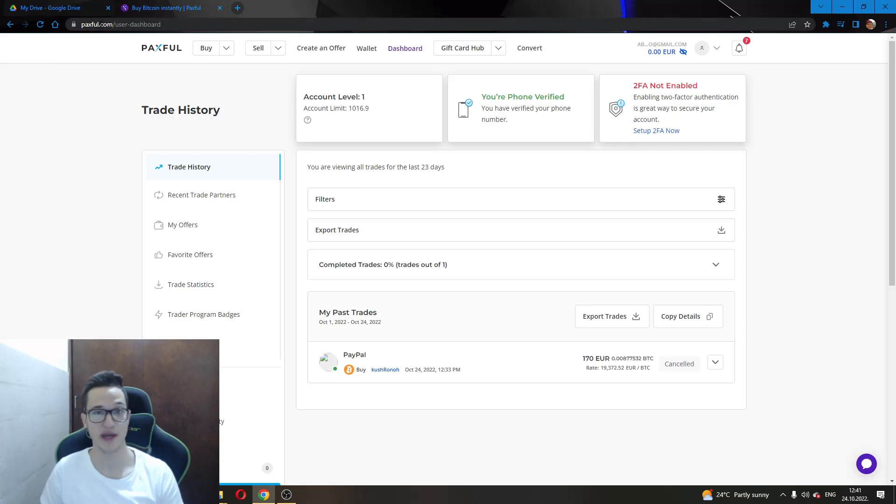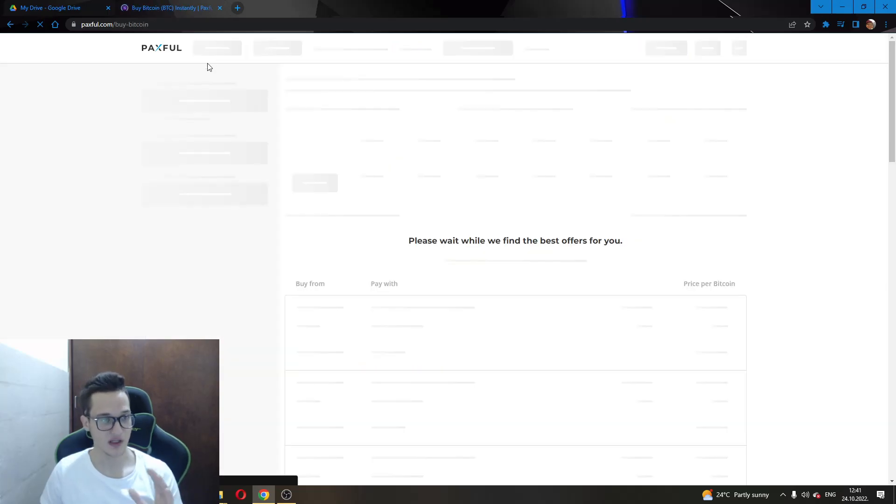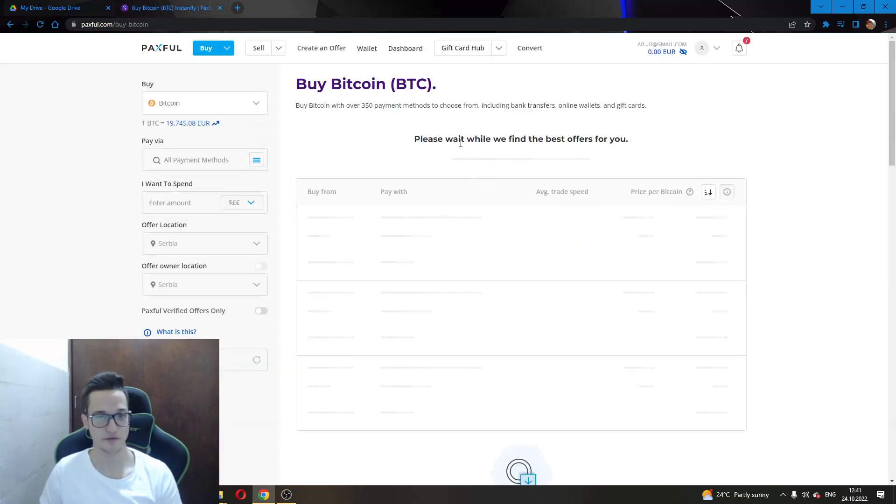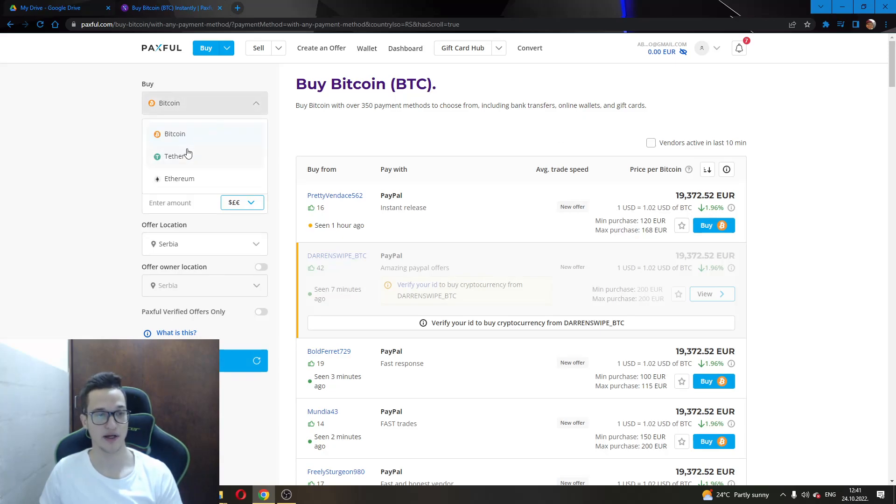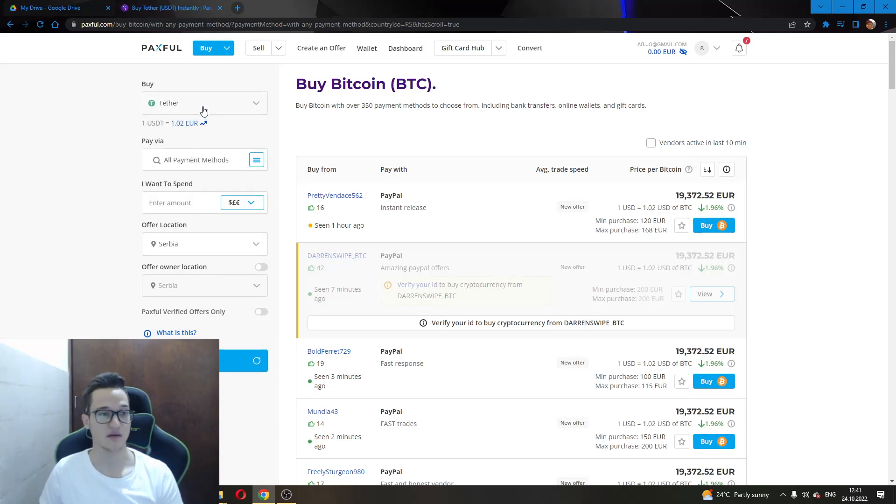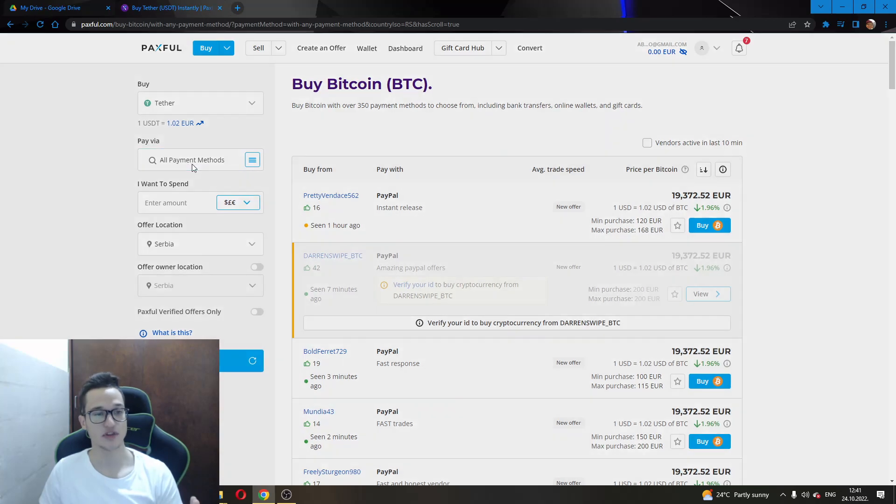The first thing you have to do to buy the currency you desire is go up here and click on Buy. This will greet you with this page. On the left corner you will be able to select what you want to buy. Today we are buying USDT. First you select the currency that you wish.